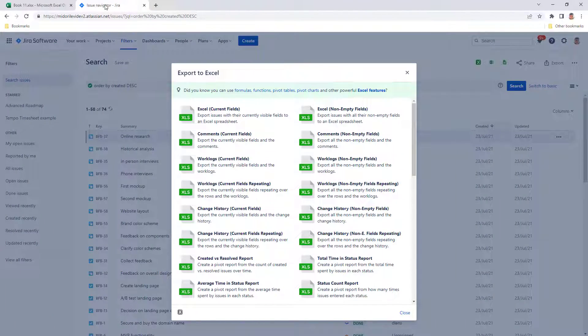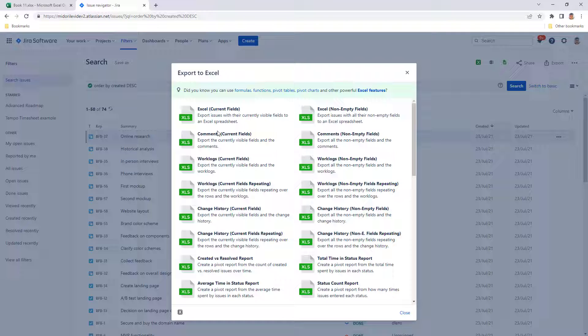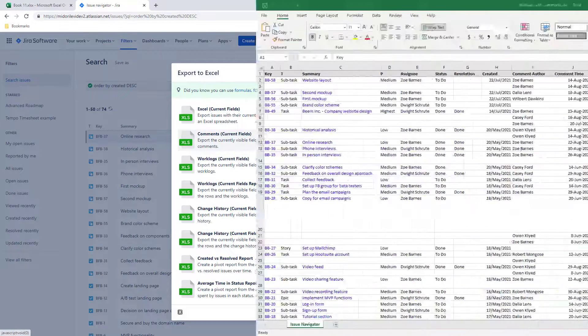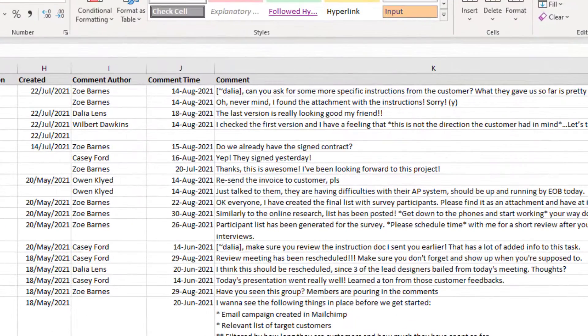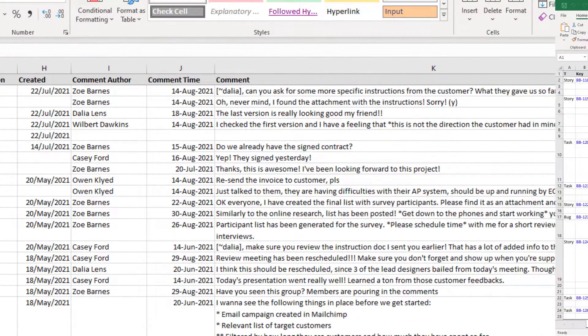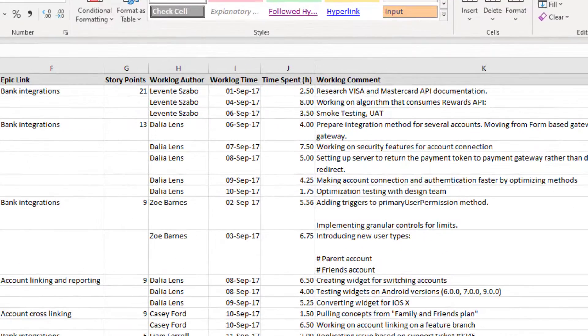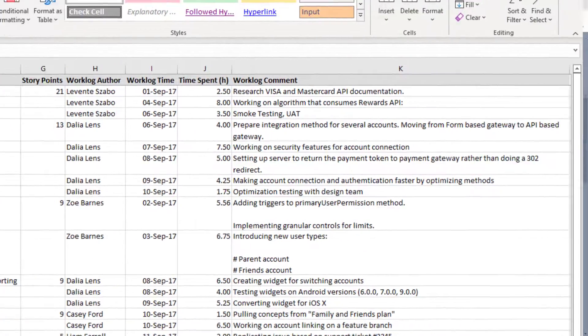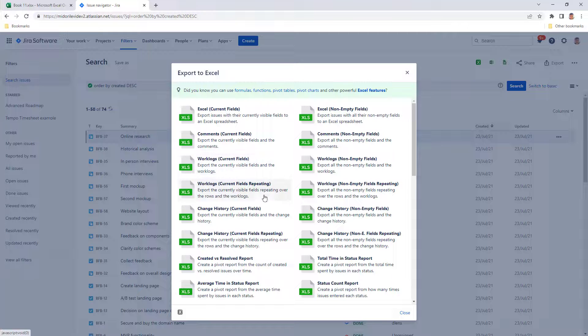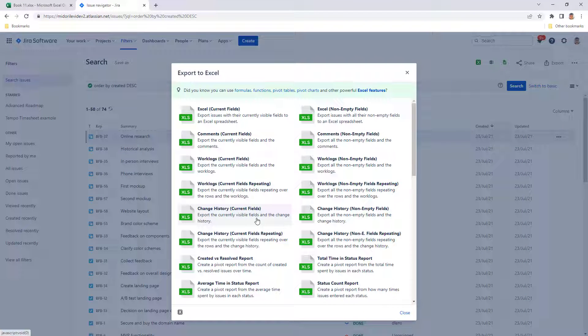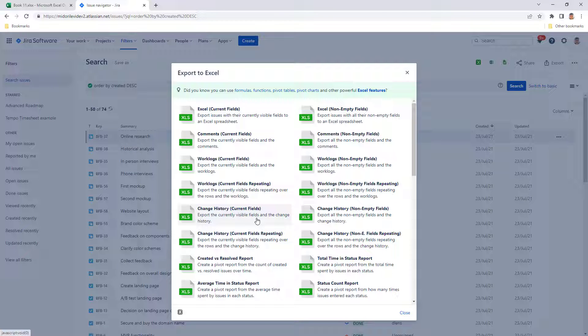On the other hand, Better Excel Exporter can work with your issue metadata. It comes with pre-configured templates for that. For example, you can choose the comments, work logs, or change history export options to export the specific type of metadata into Excel. You can even create reports that combine any type of custom fields with metadata like history, comments, and others.